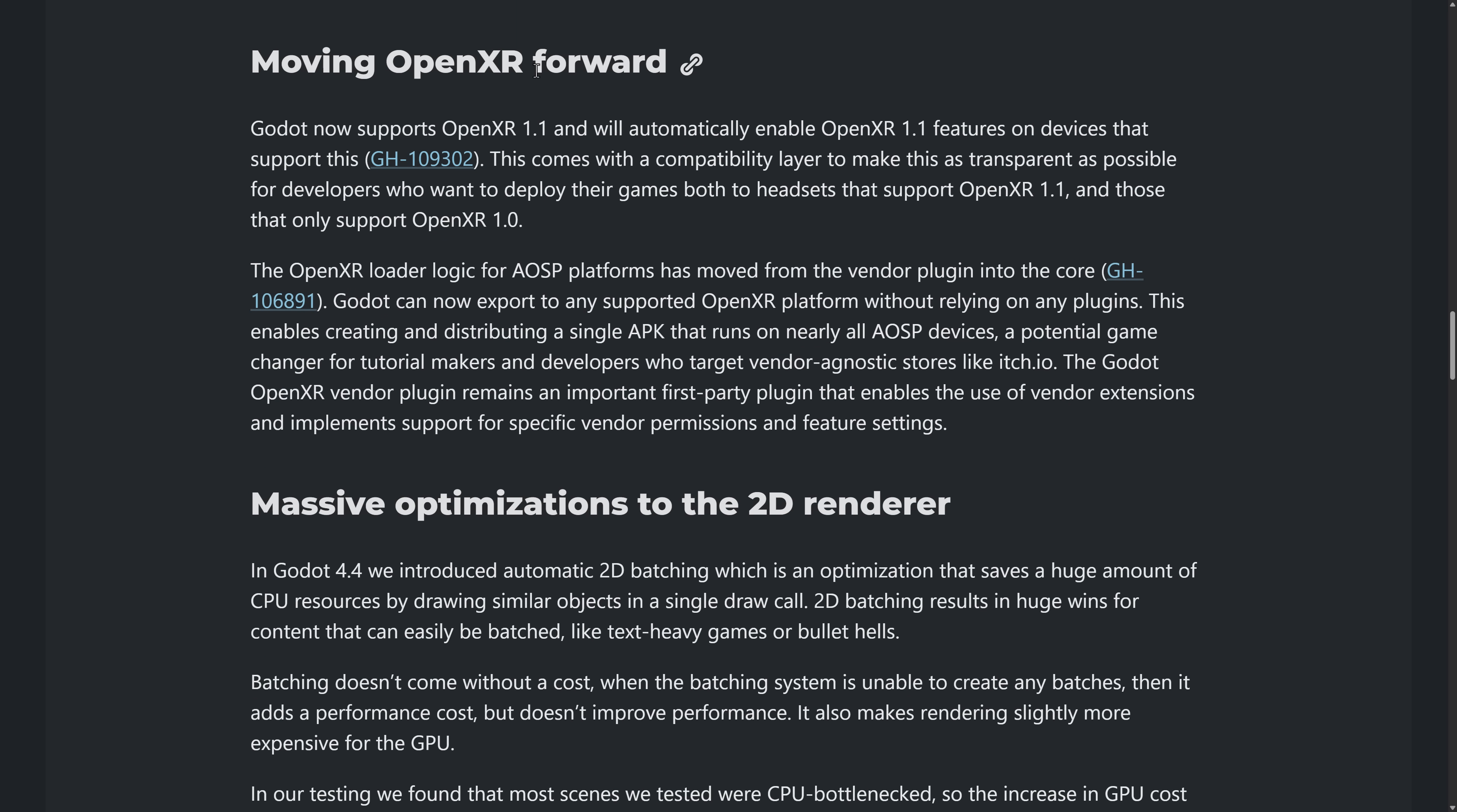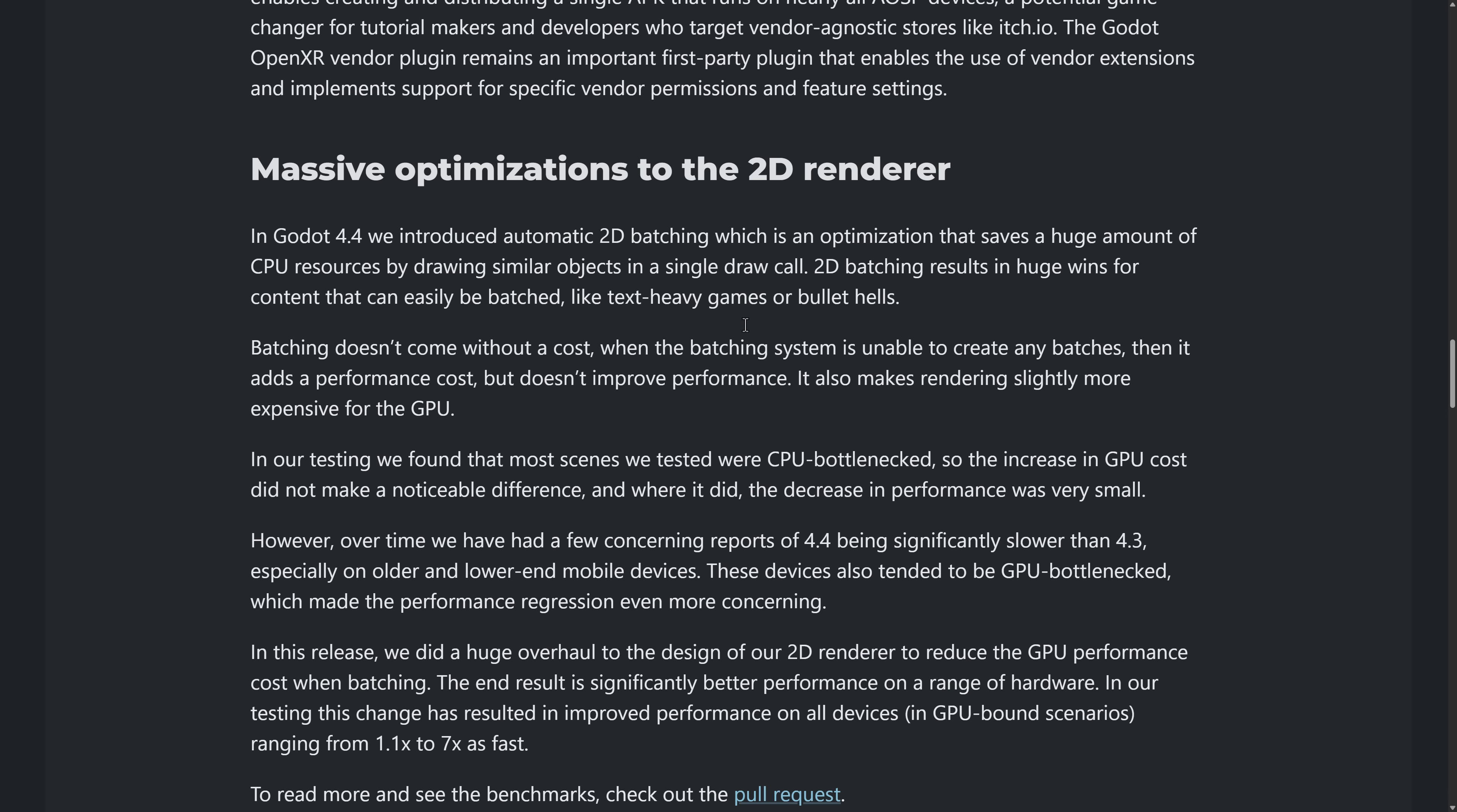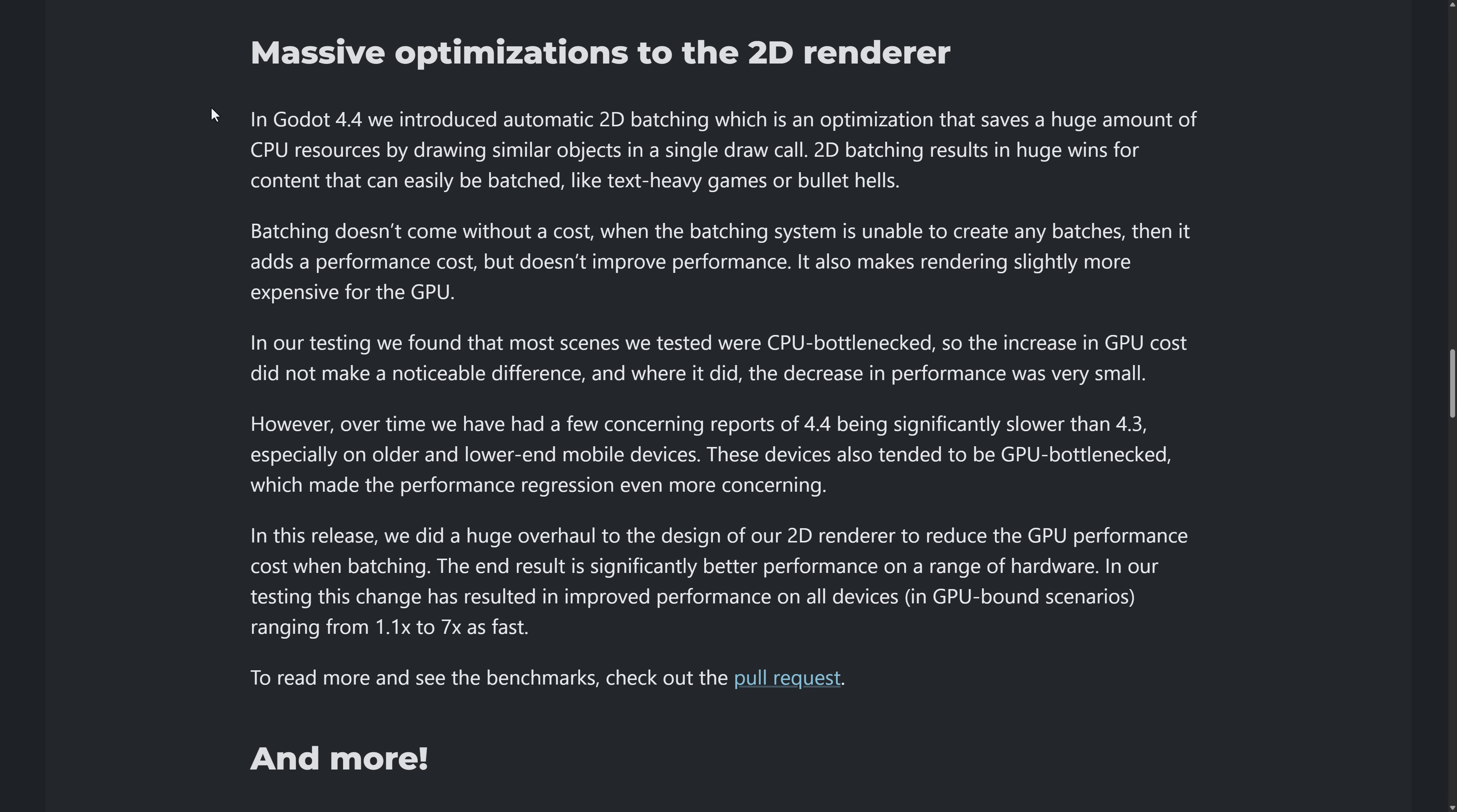Next up, we have OpenXR. So Godot now supports OpenXR 1.1, and it will automatically enable OpenXR 1.1. OpenXR is the Kronos-backed libraries for open headsets. So OpenXR is AR and VR and MR, or Mixed Reality, Virtual Reality, and Augmented Reality, all in one API now. So that's what OpenXR is all about. And Godot now supports OpenXR 1.1. So if you're developing a VR game, that's going to be of relevance to you.